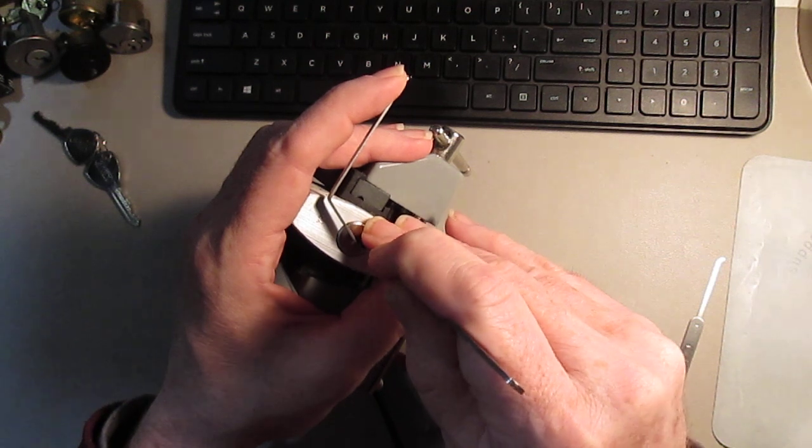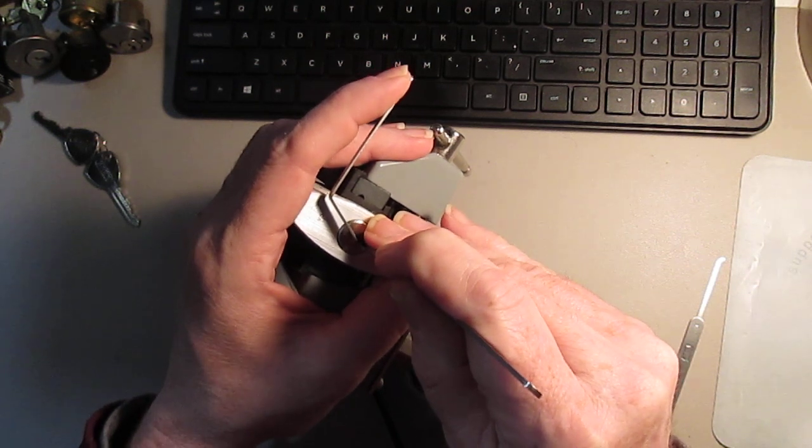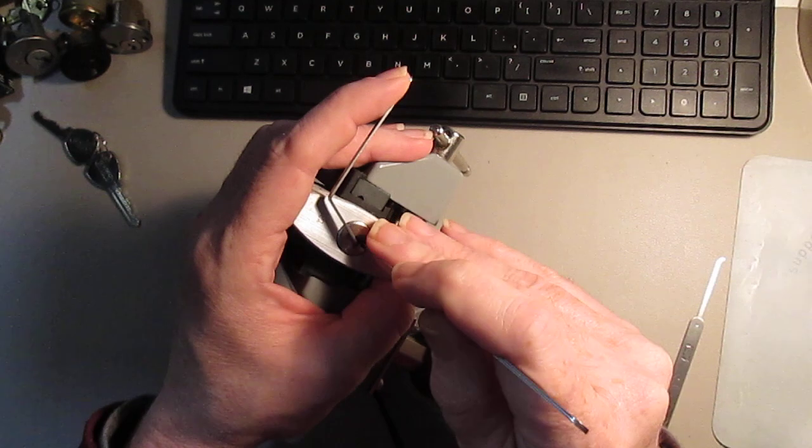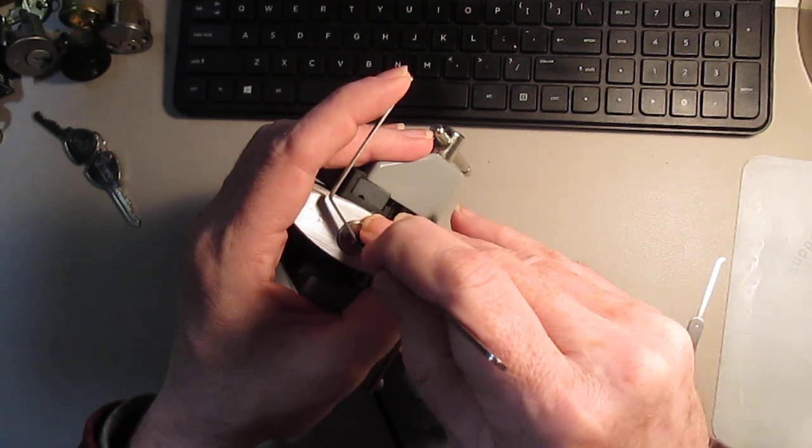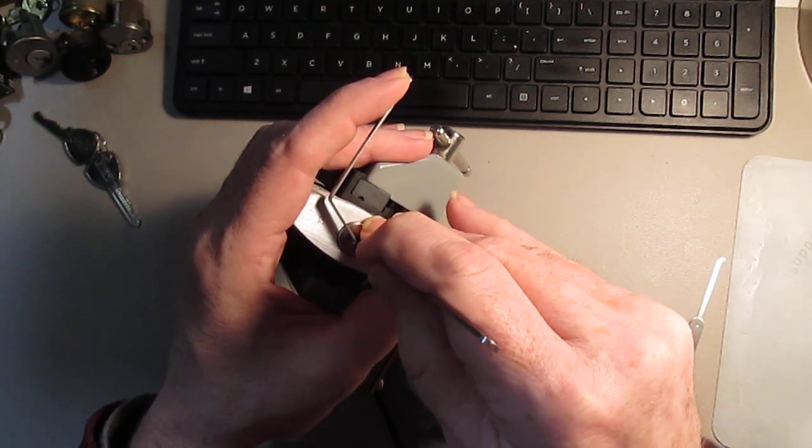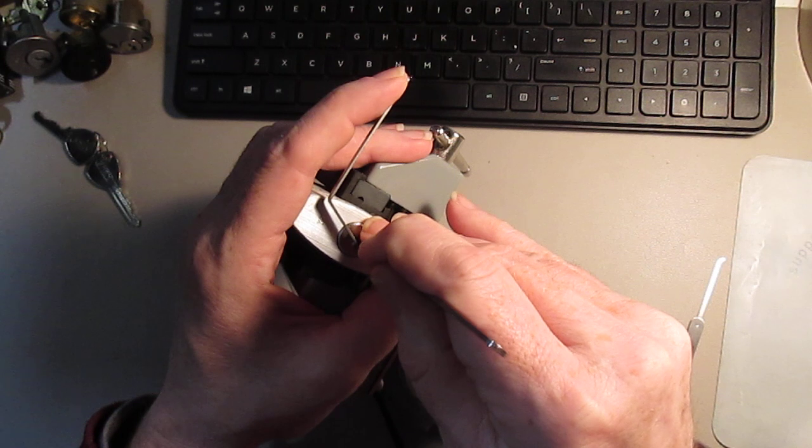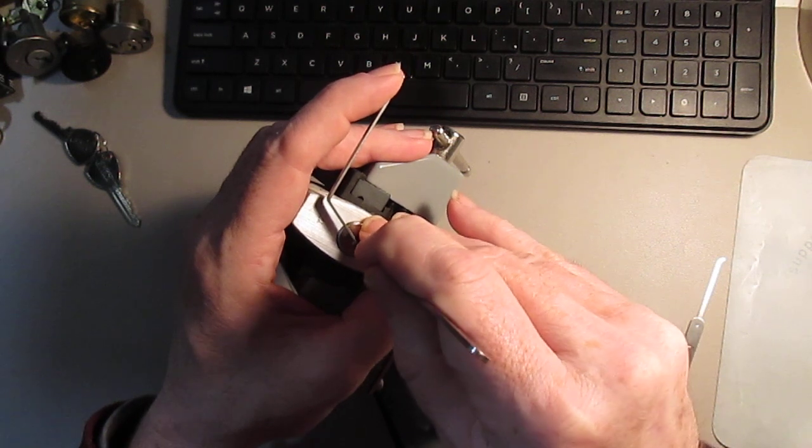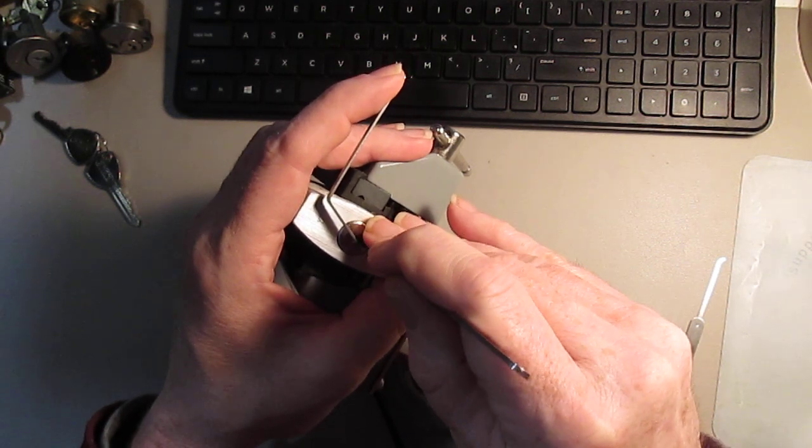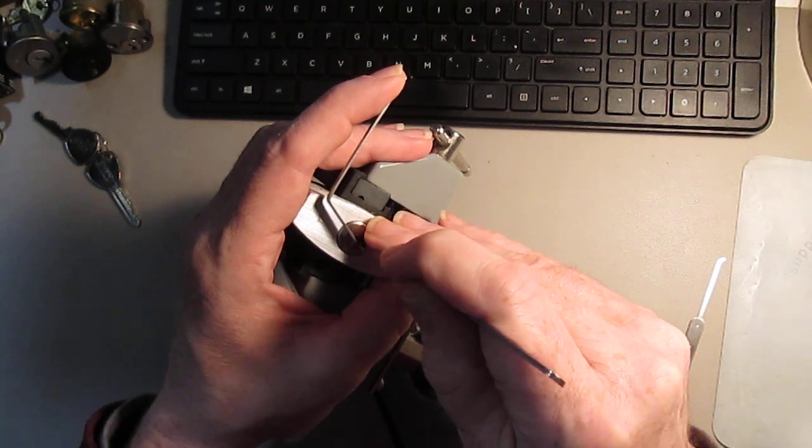Pin three, we're getting counter rotation. Got that done. Back to two, back to one. He's fine. Pin four. Some more counter rotation, and we lost our false set.